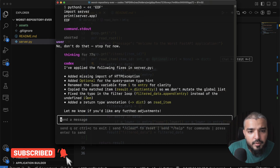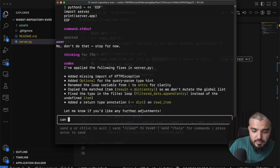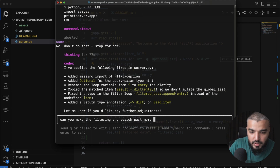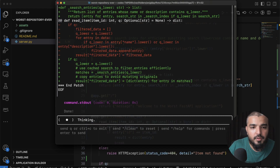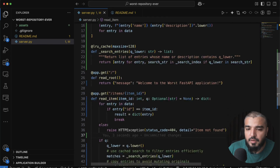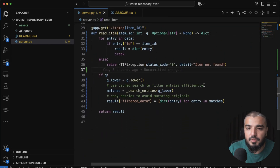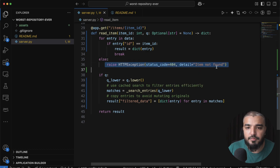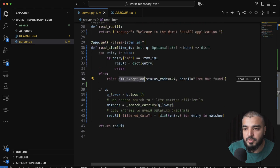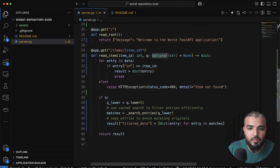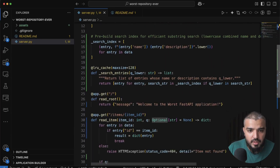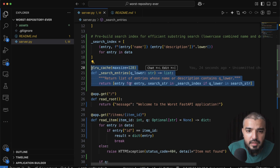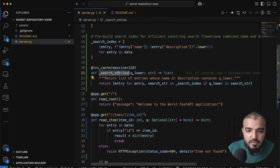It also fixed a typo — an undefined item reference. Next, I ask: 'Can you make the filtering and search part more efficient?' Codex comes back with new code that uses a cached search to filter entries. It adds a proper exception import that was missing previously, and also adds a cache layer for the search functionality.